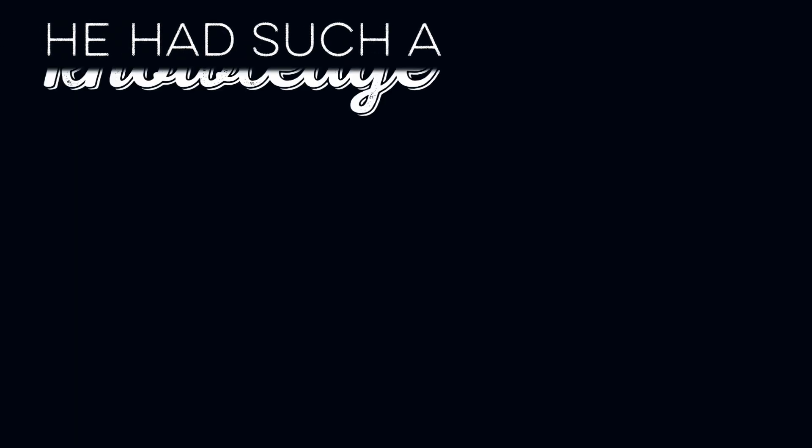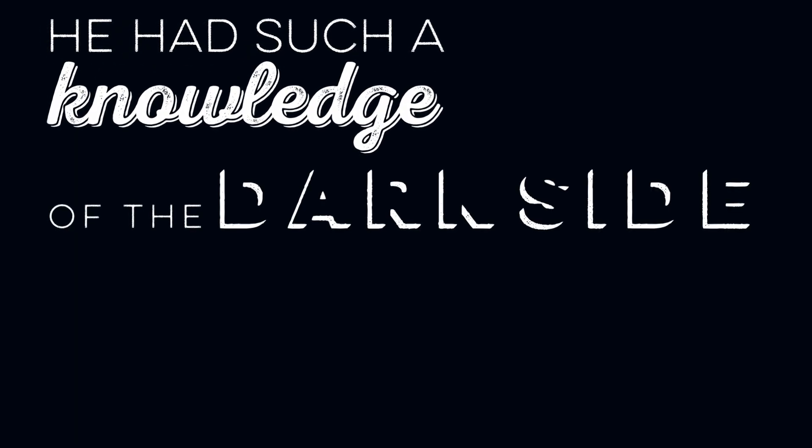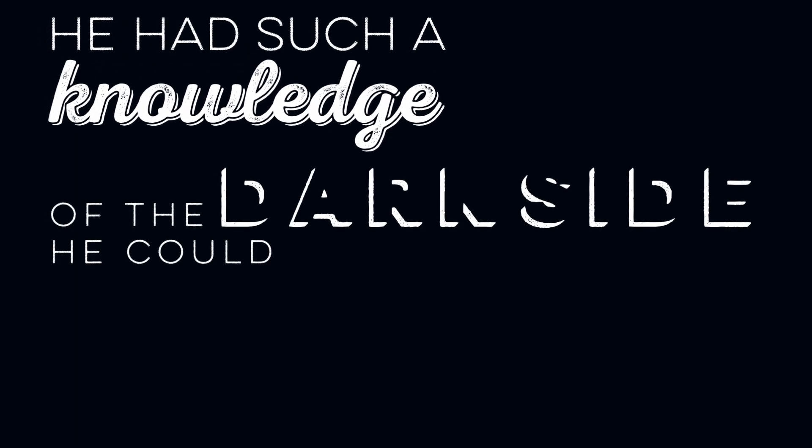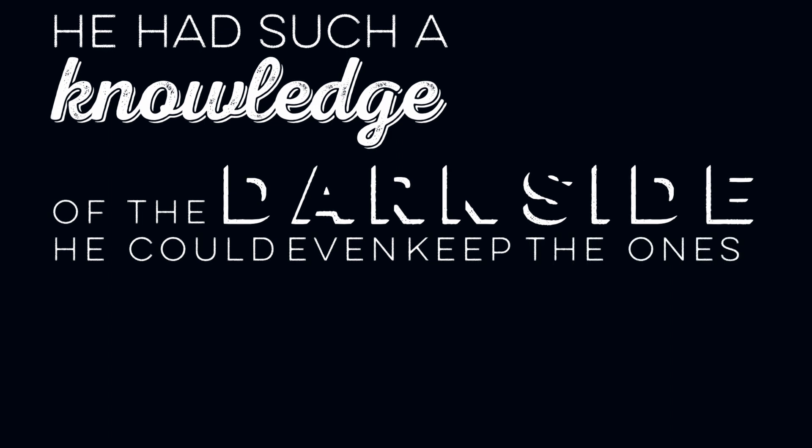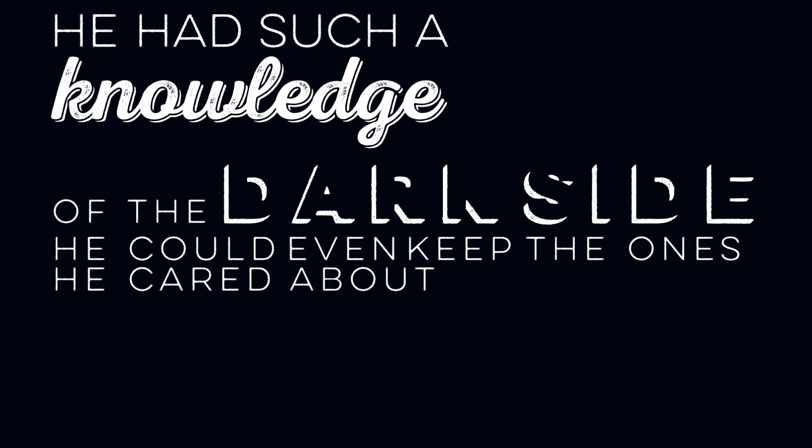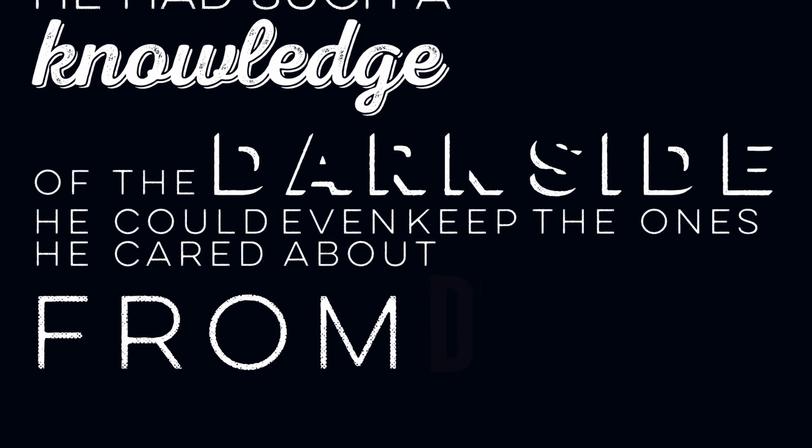He had such a knowledge of the dark side, he could even keep the ones he cared about from dying.